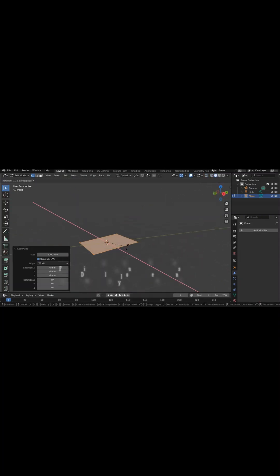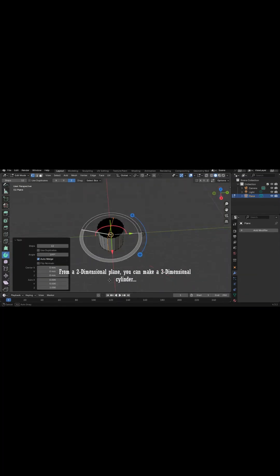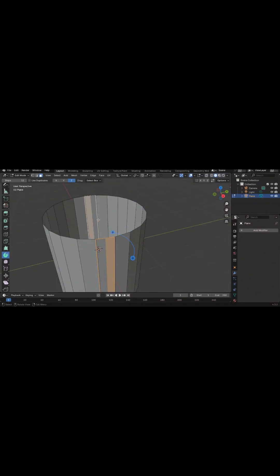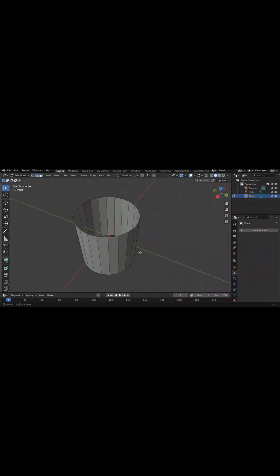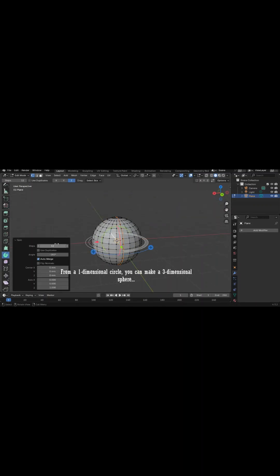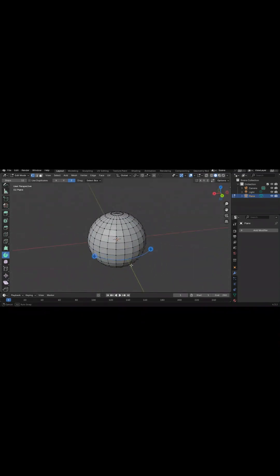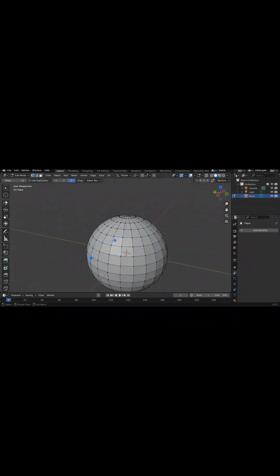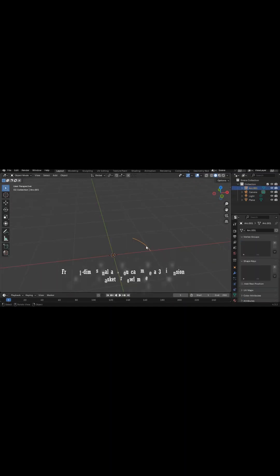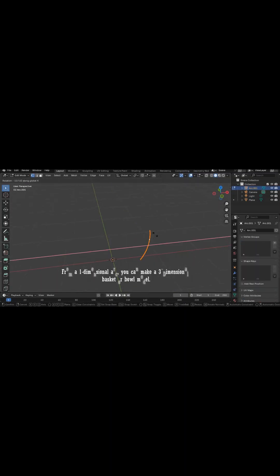From a two-dimensional plane, you can make a three-dimensional cylinder. From a one-dimensional circle, you can make a three-dimensional sphere. From a one-dimensional hook, you can make a three-dimensional basket or bowl module.